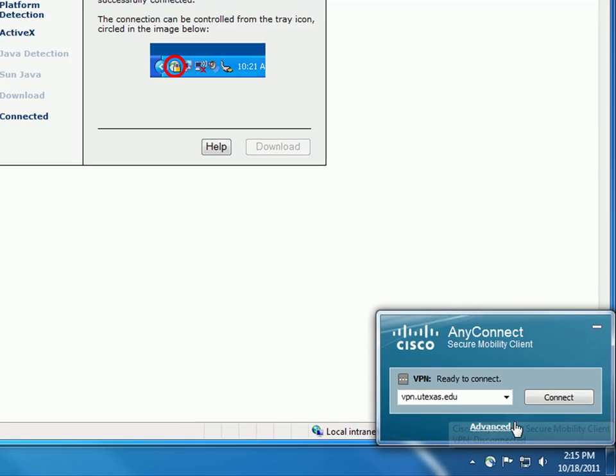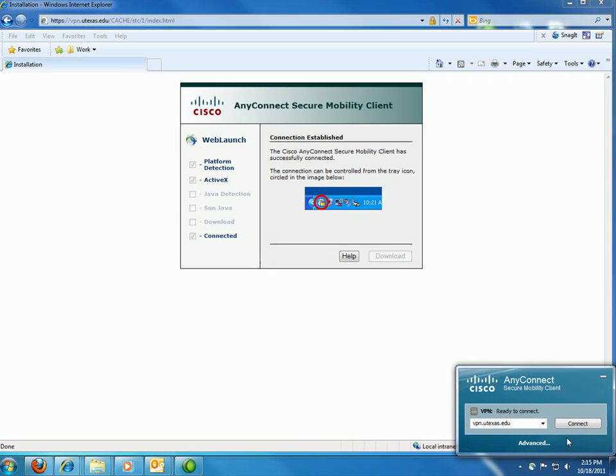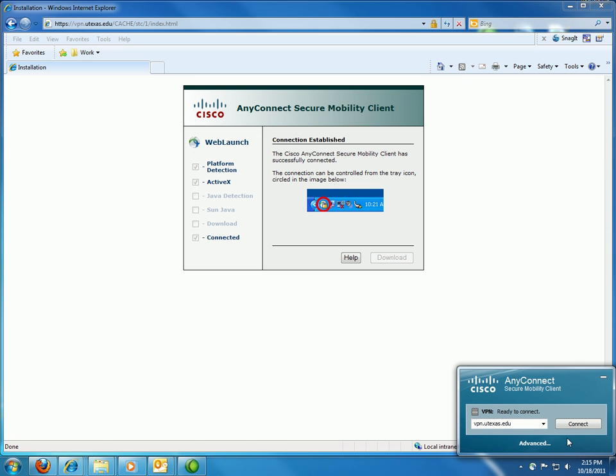Make sure you disconnect after finishing any amount of work, even if you are coming back to it later. You are responsible for anything downloaded or viewed on the UT server, even personal stuff when you are logged into the VPN, so be careful.